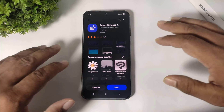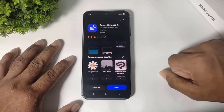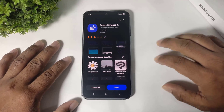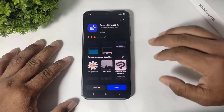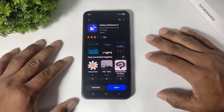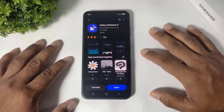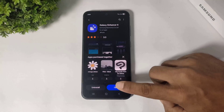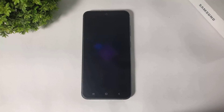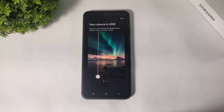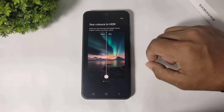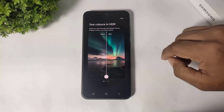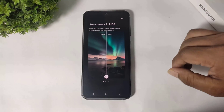Galaxy Enhance is an AI feature. You can enhance your photo or video with a single tap with Galaxy Enhance. After downloading, simply open it and you can see the instructions on your display.